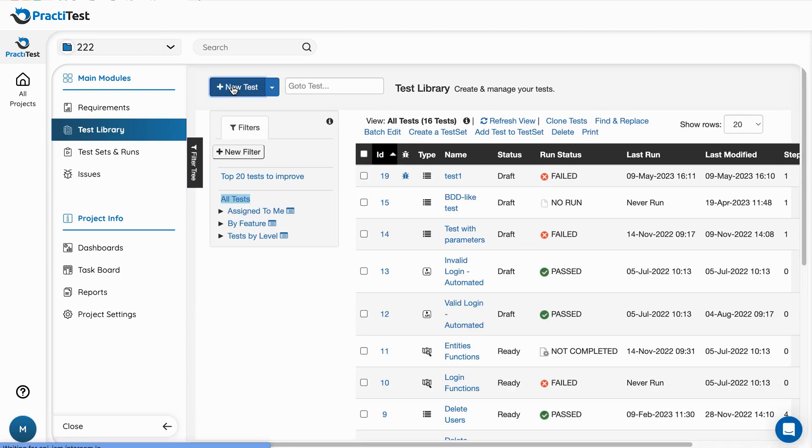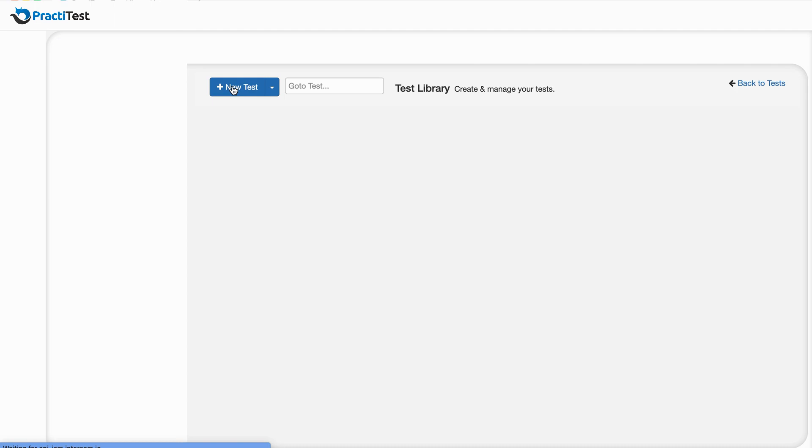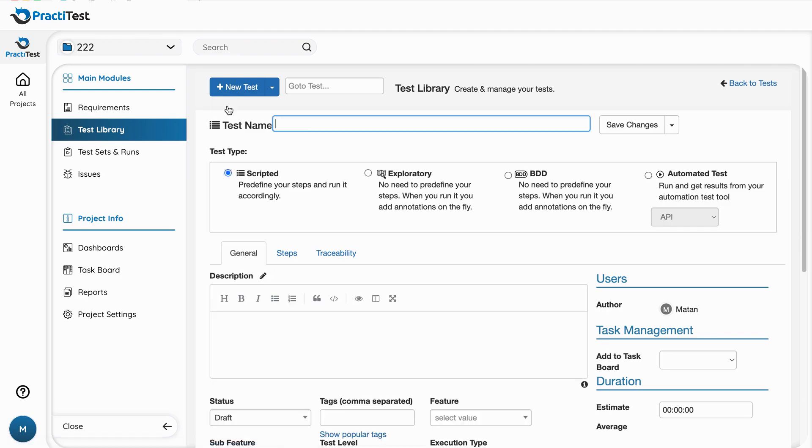When creating a new test, you can choose the type of the test: scripted, exploratory, BDD or automated test.